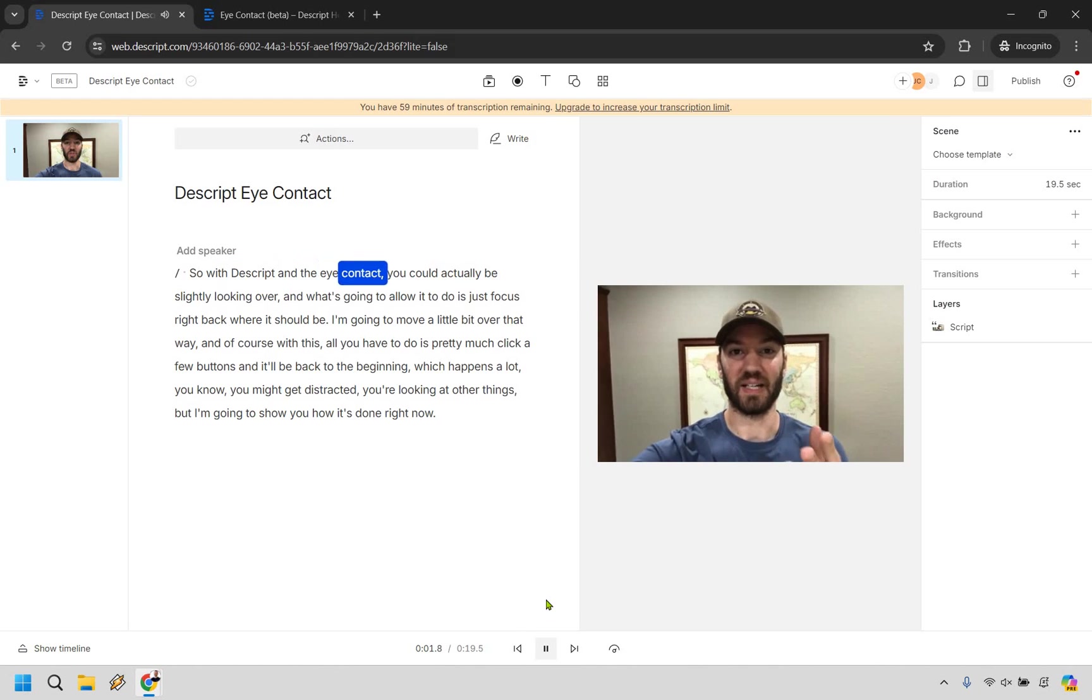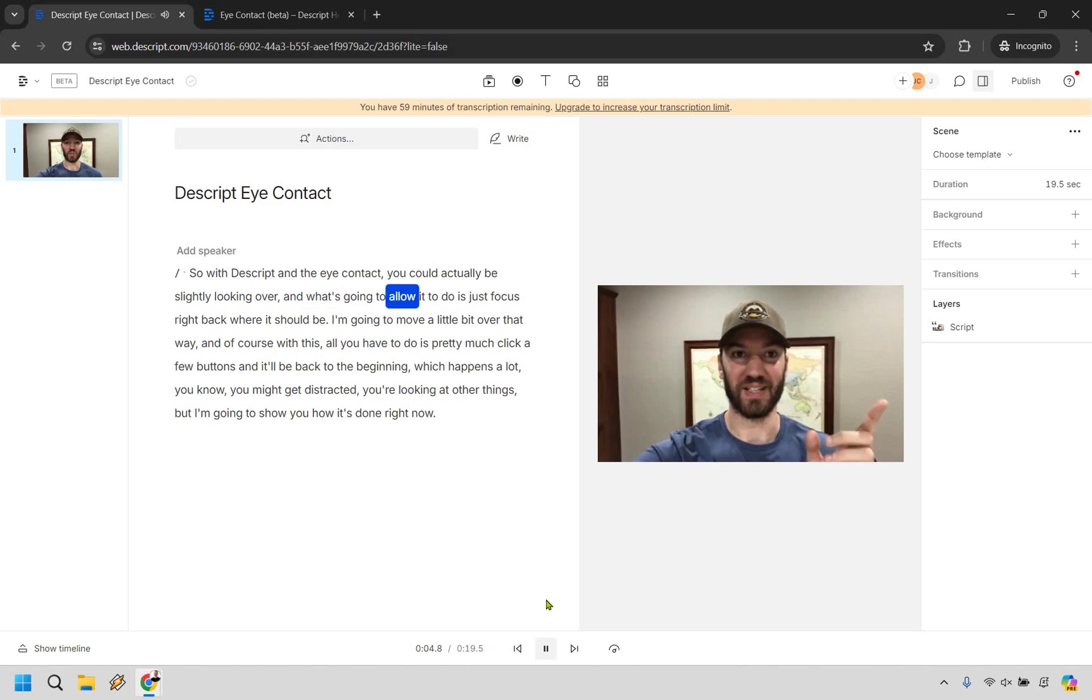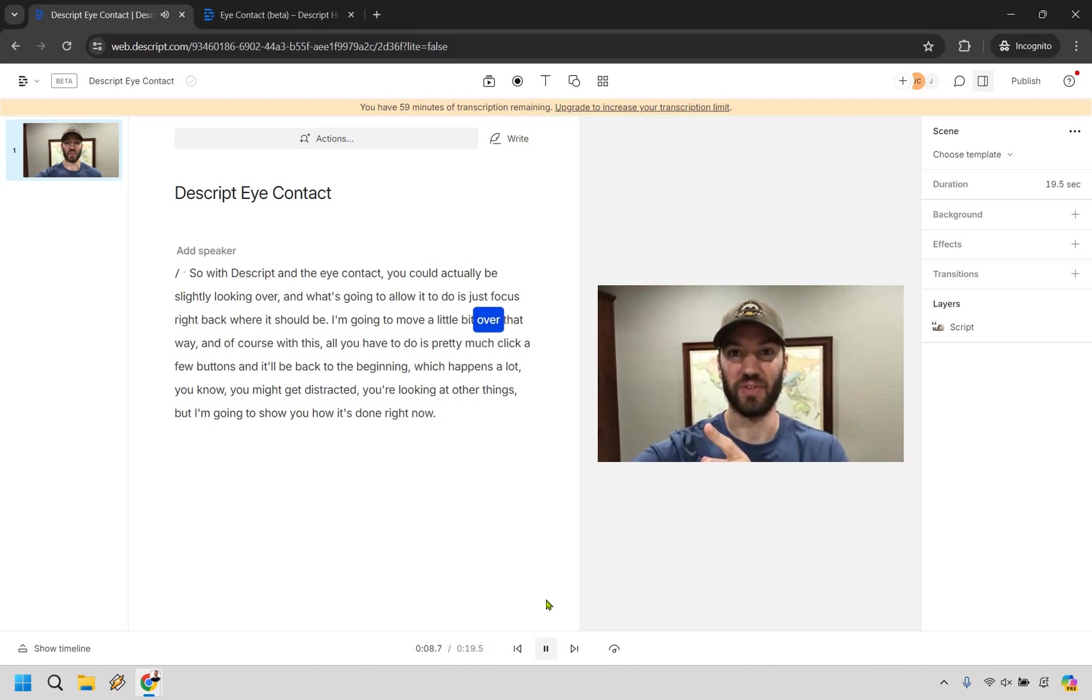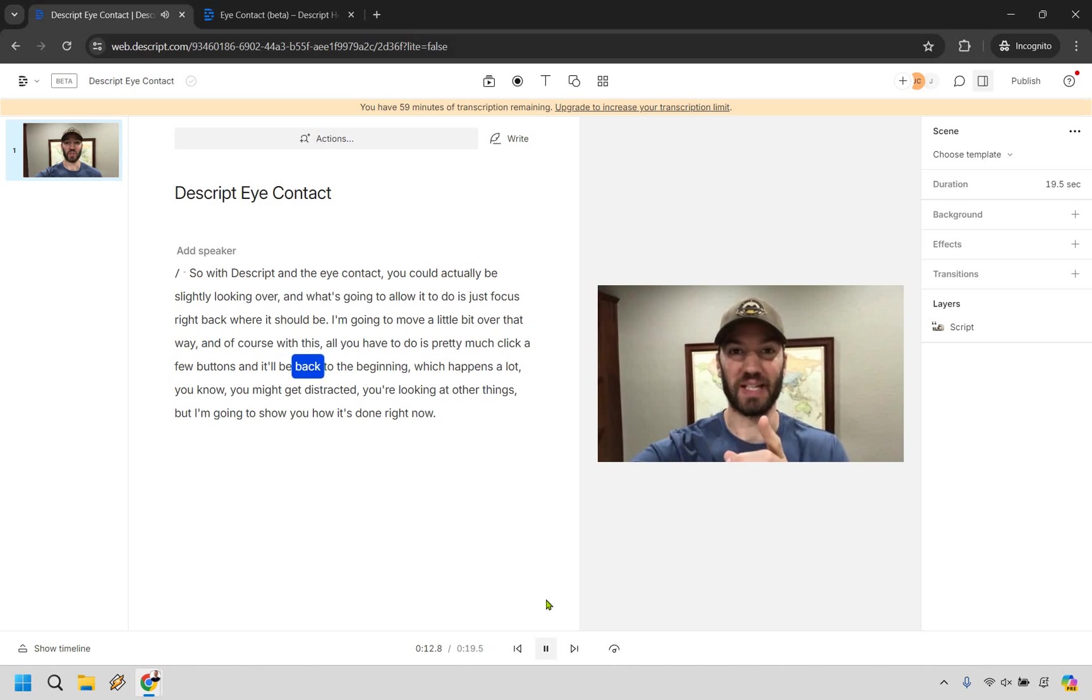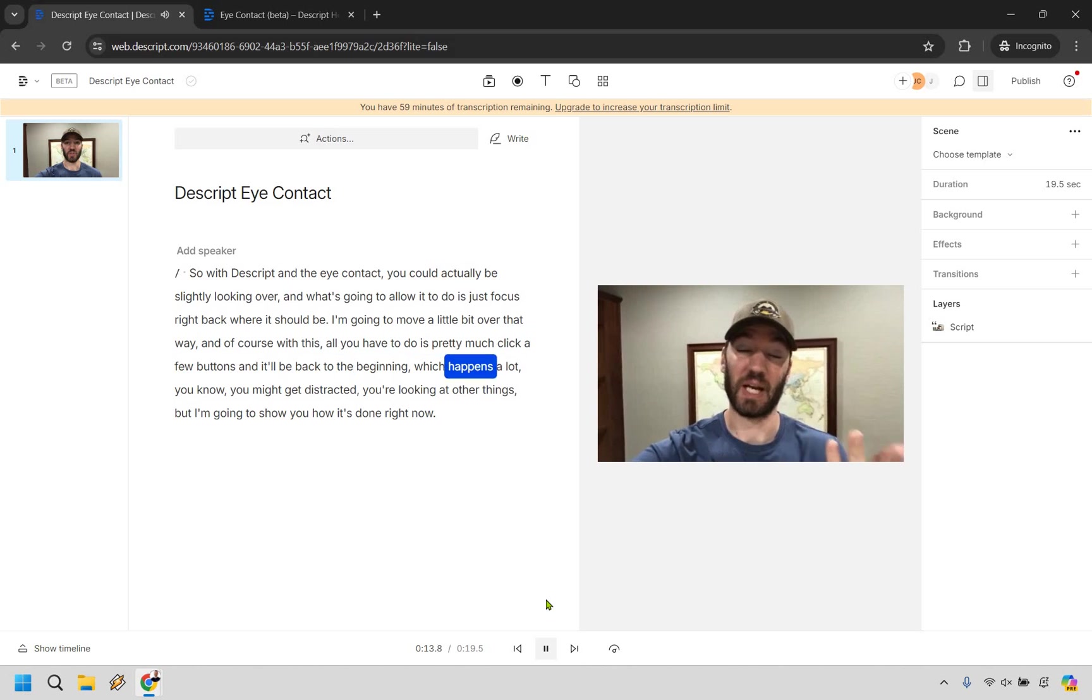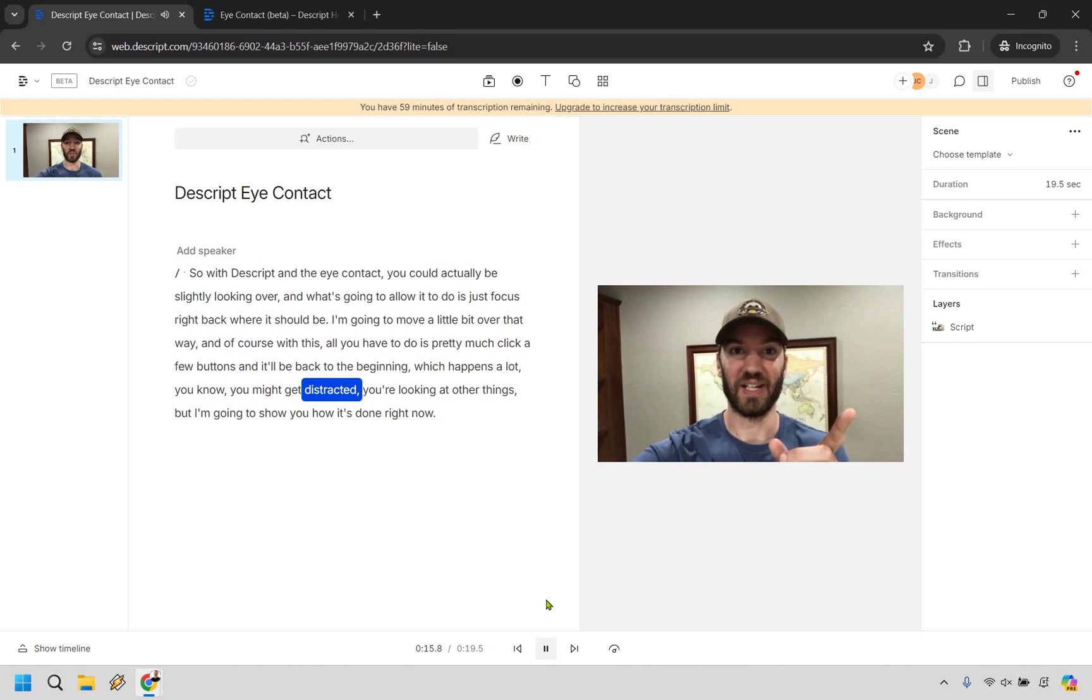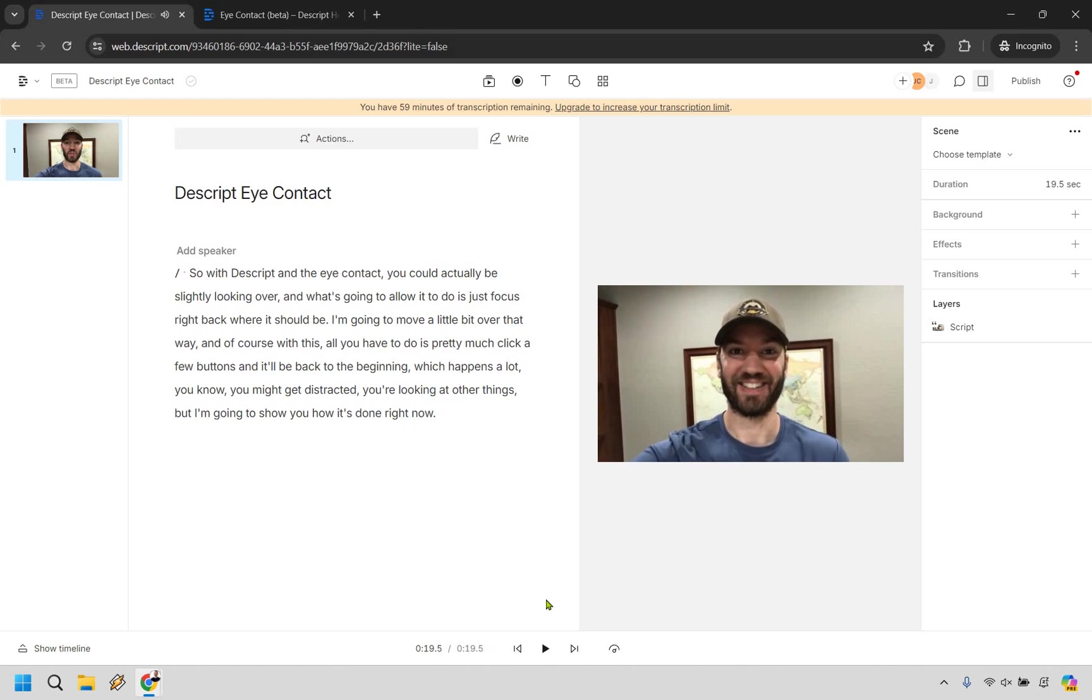With Descript in the eye contact, you could actually be slightly looking over and what's going to allow it to do is just focus right back where it should be. I'm going to move a little bit over that way. And of course with this, all you have to do is pretty much click a few buttons and it'll be back to the beginning, which happens a lot. You know, you might get distracted. You're looking at other things, but I'm going to show you how it's done right now.